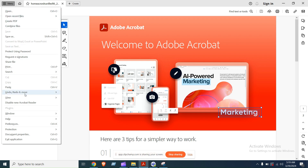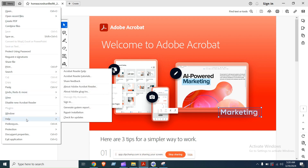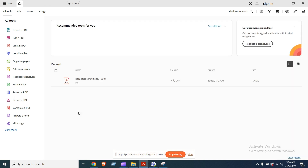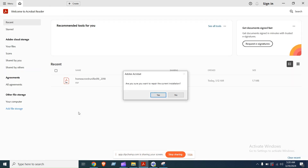Fix 4: Repair Installation. Launch Adobe Acrobat on your computer, click on the Help option in the top menu bar. Look for an option like Repair Installation within the Help menu and proceed with the repair process by following any on-screen prompts or instructions provided by the software.